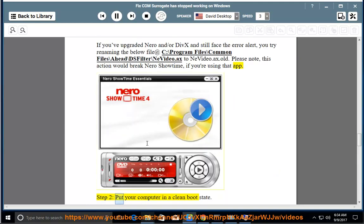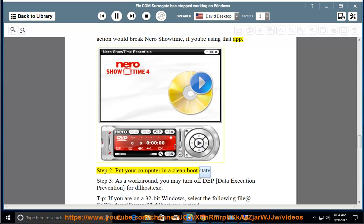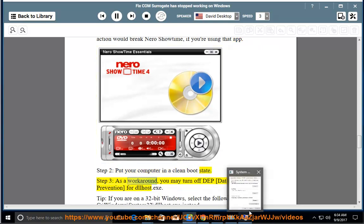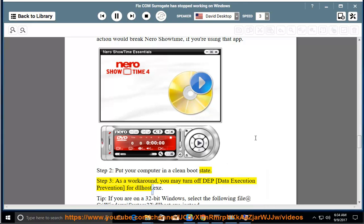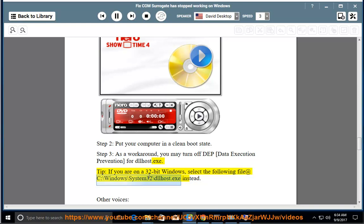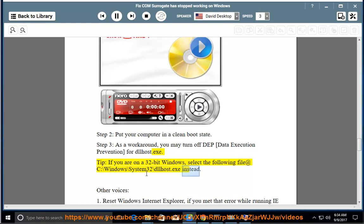Step 2: Put your computer in a clean boot state. Step 3: As a workaround, you may turn off DEP (Data Execution Prevention) for dllhost.exe. Tip: If you are on a 32-bit Windows, select the file at C:\Windows\System32\dllhost.exe instead.